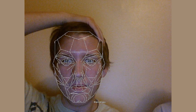This ratio has been used by artists and architects for centuries to create works that are visually pleasing and harmonious to the eye. But the Golden Ratio is more than just a mathematical concept — it is a fundamental principle that underlies the beauty and harmony of the natural world.